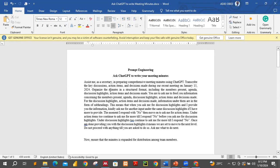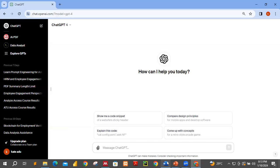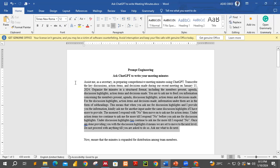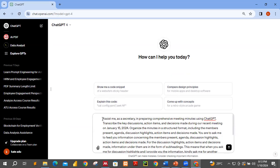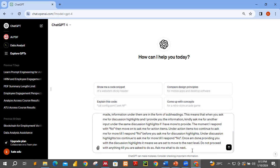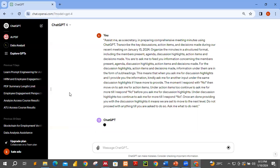So this is our prompt: 'Assist me as a secretary in preparing a comprehensive meeting minutes using ChatGPT. Transcribe some of the things that I'm going to provide you, organize them, and you'll be asked to feed you information — the members present, and so on.' This means that the moment I respond, it goes on step by step. So let me share the prompt — I'll copy it and paste it. Let me close it and let's see what happens.